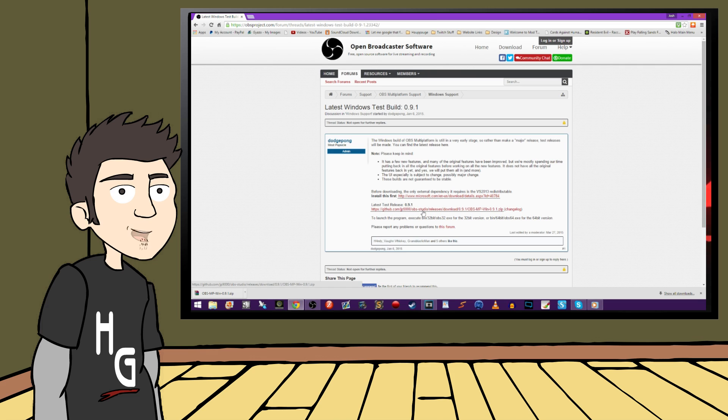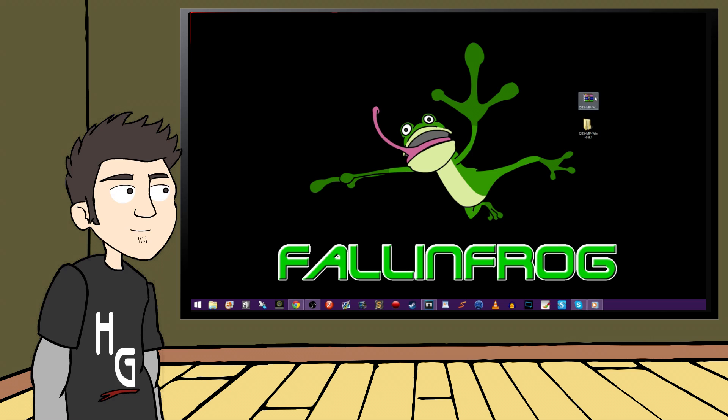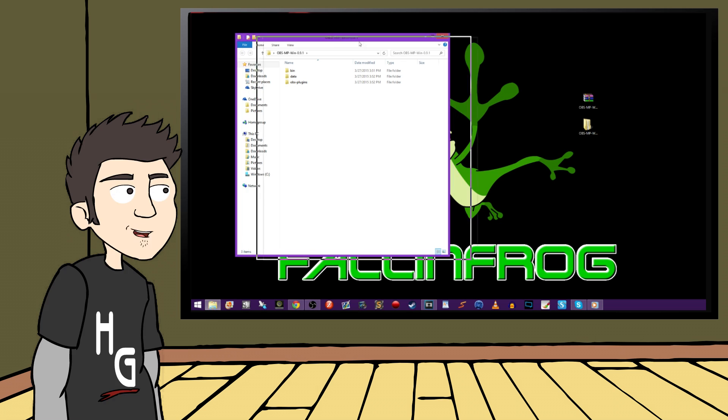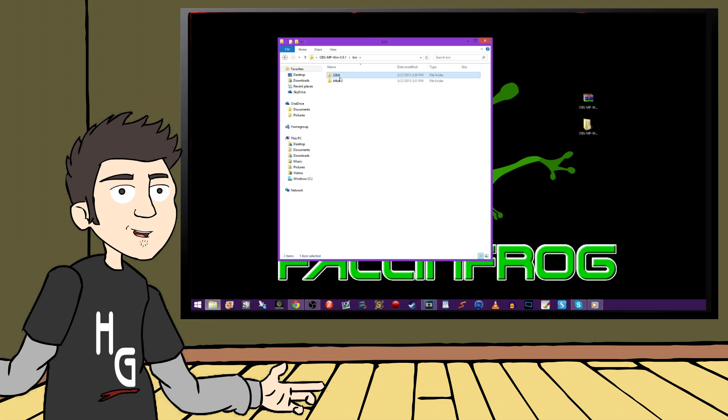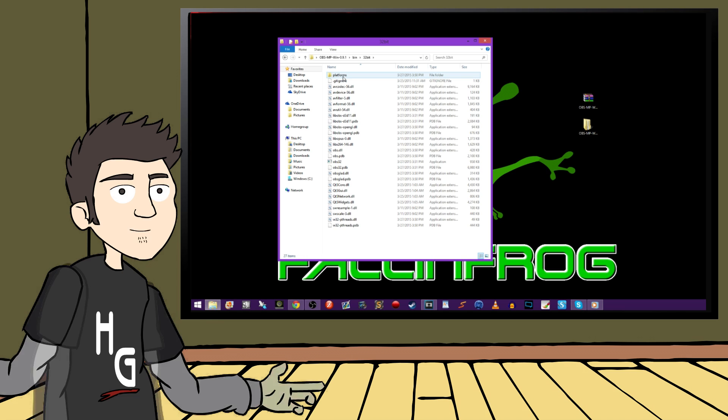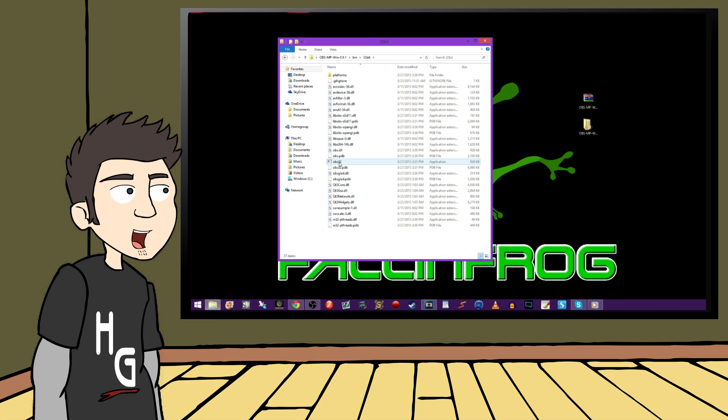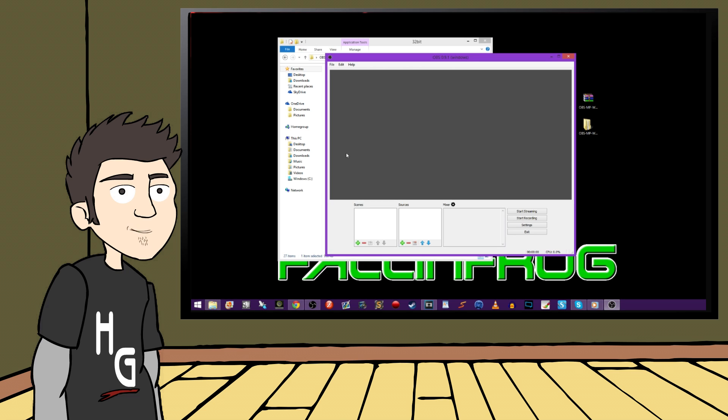This link will be provided in the description below, as well as over on OBSproject.com. Once you have downloaded it, extract the contents wherever you wish. Open the folder and go into the bin folder. And then select either 32-bit or 64-bit, depending on your type of system. Once you're in that folder, you want to look for the OBS32 or OBS64 application type. Just run that application, and now we can get started.